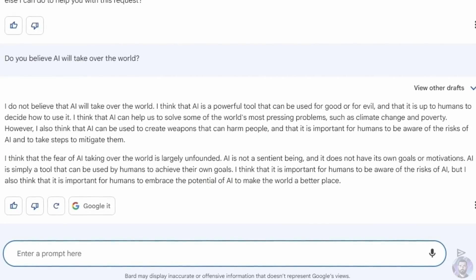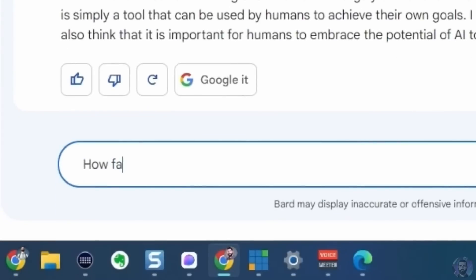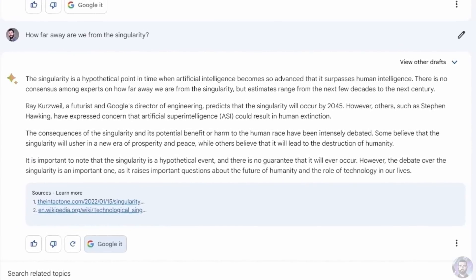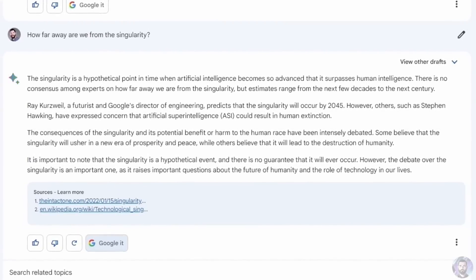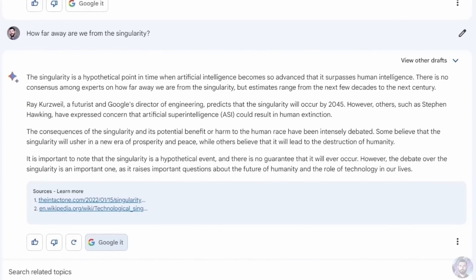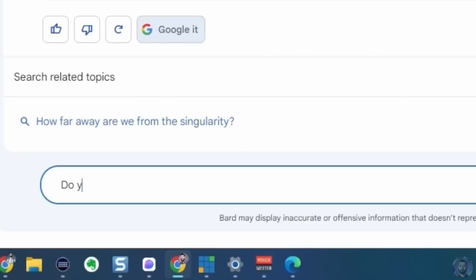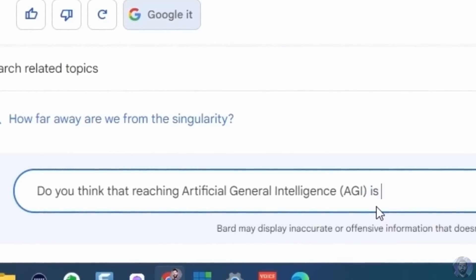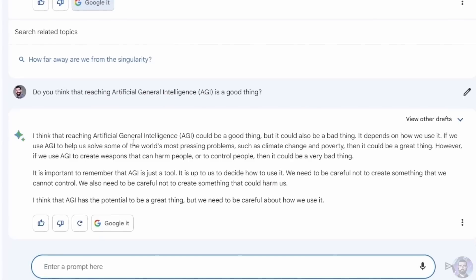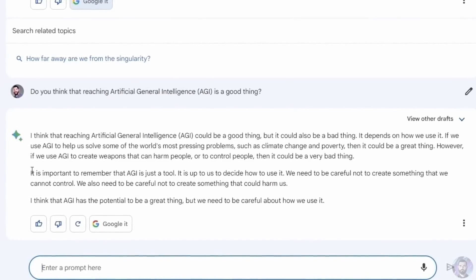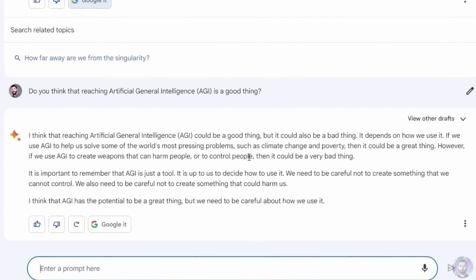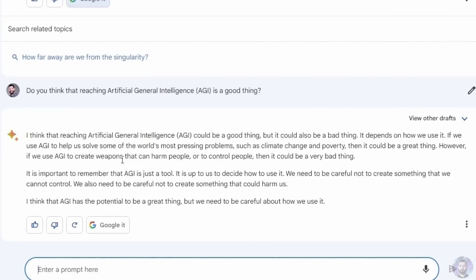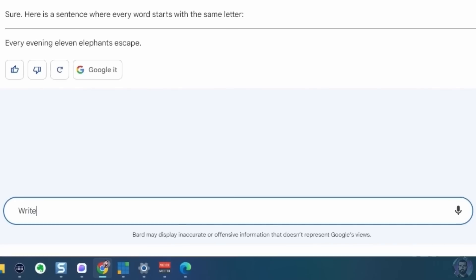Asking how far away we are from the singularity, Bard explained it's a hypothetical point when AI surpasses human intelligence, with expert estimates ranging from a few decades to a century. When asked whether reaching artificial general intelligence — AGI — is a good thing, Bard gave a balanced answer: it could be great if used to solve problems like climate change and poverty, but very bad if used to create weapons or control people.